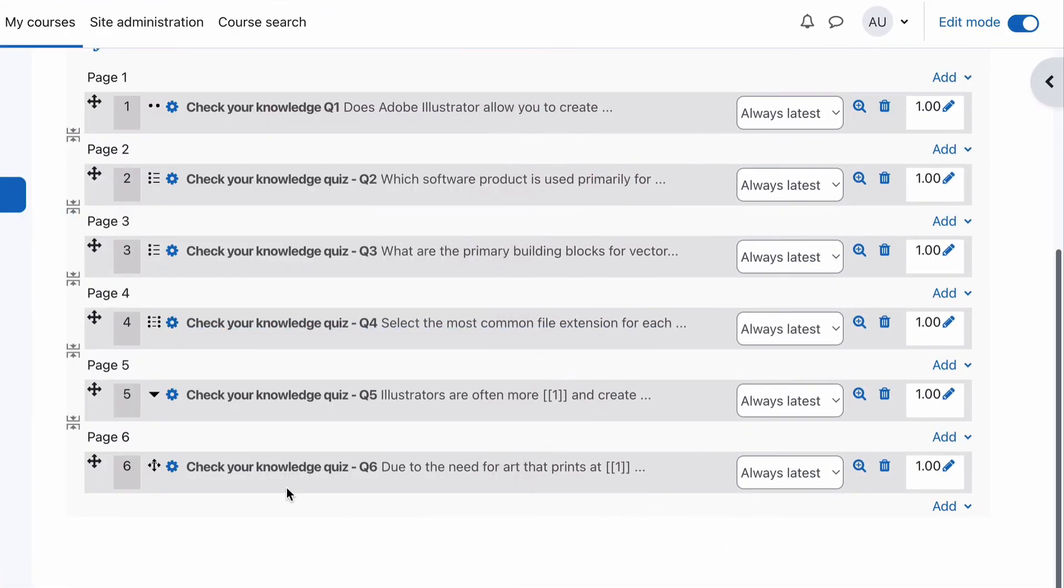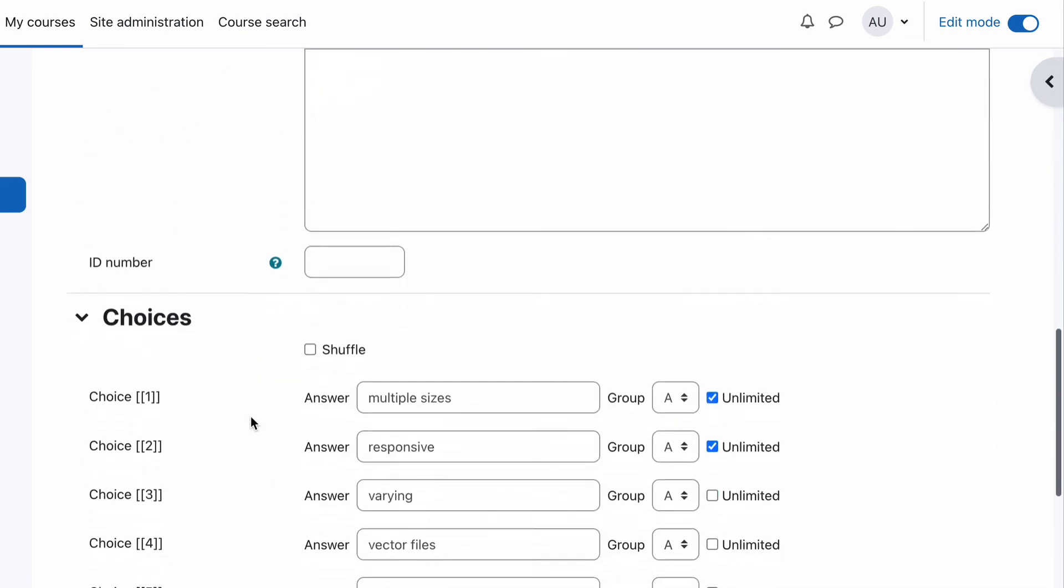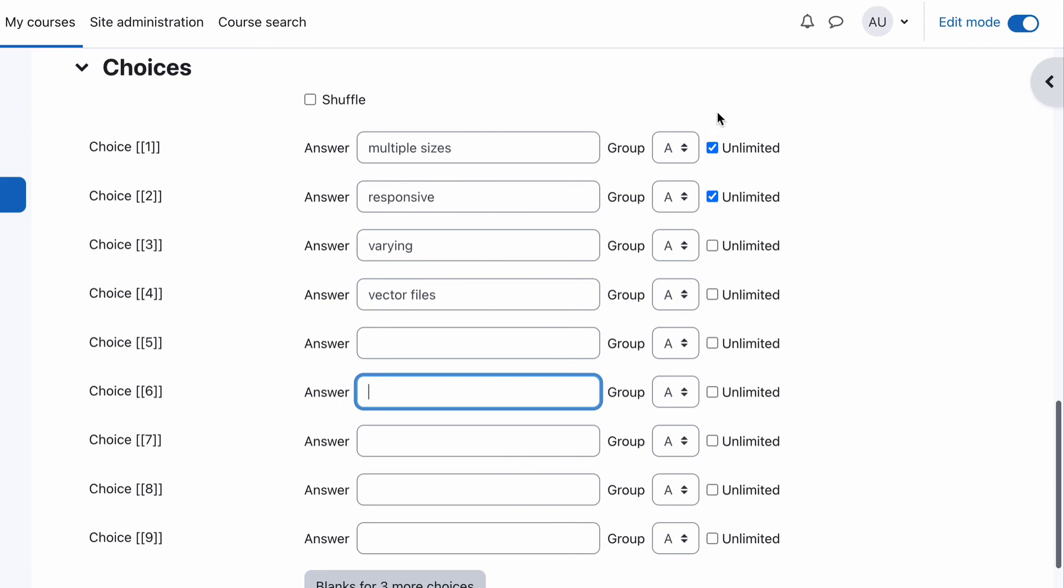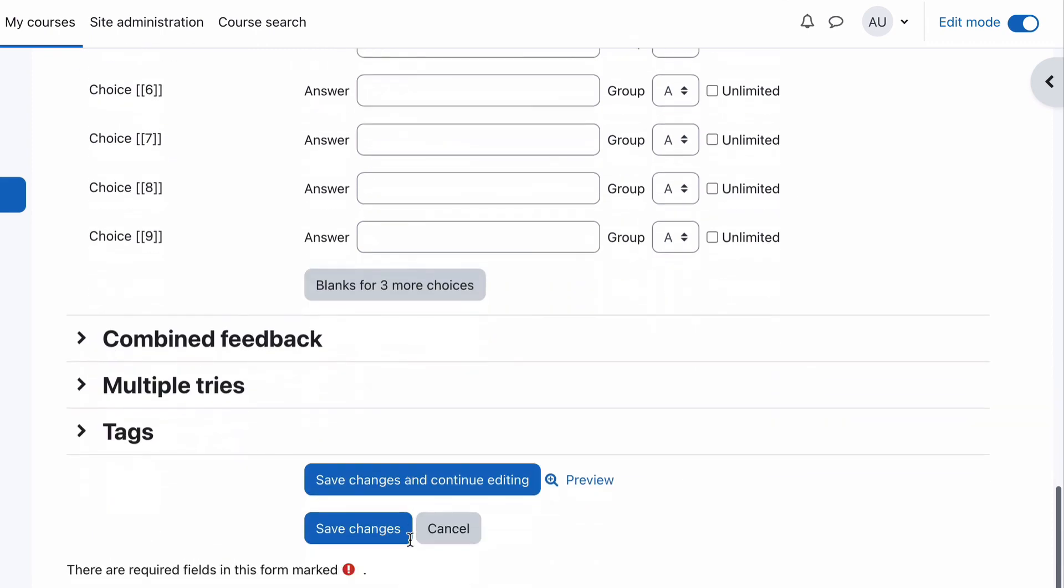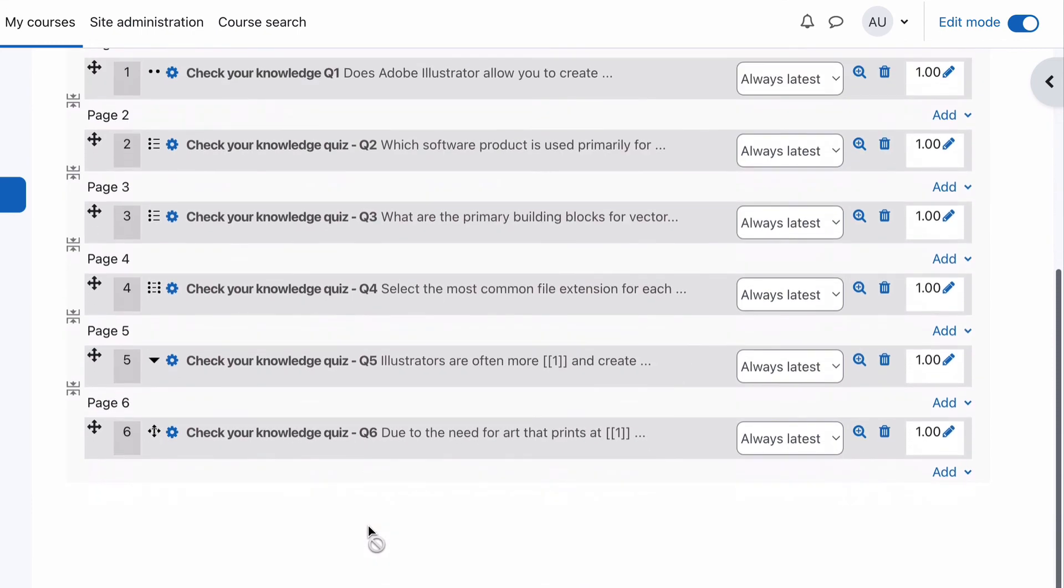If we did want to we could just go back in and remove those extra ones because they're probably not necessary, and remove unlimited. We'll save that and our quiz question is now ready to go as a drag and drop text.